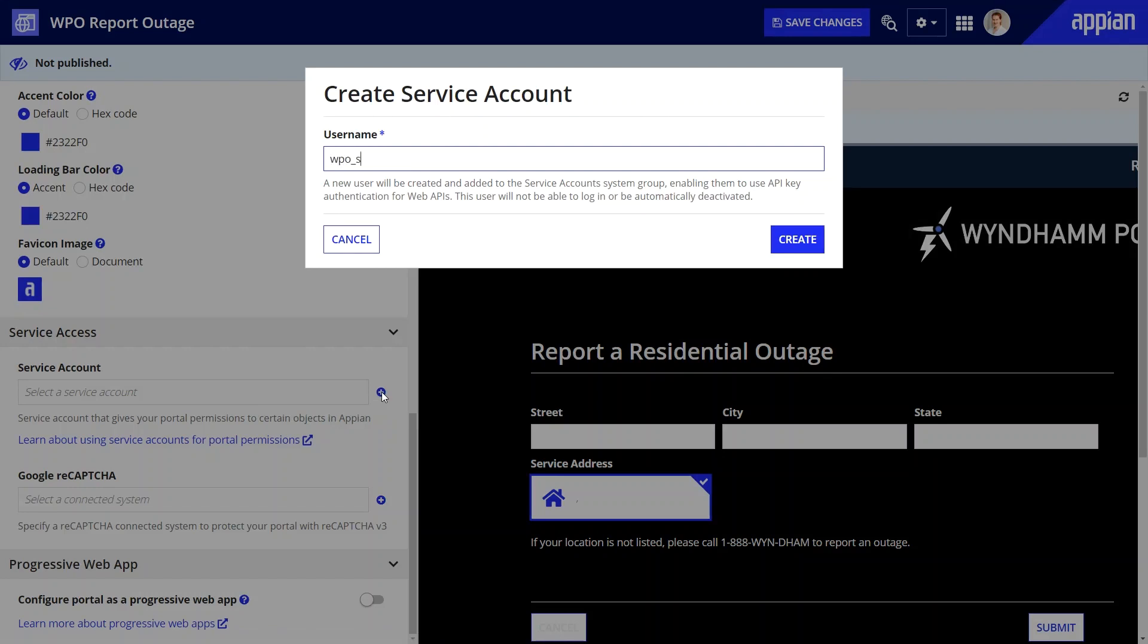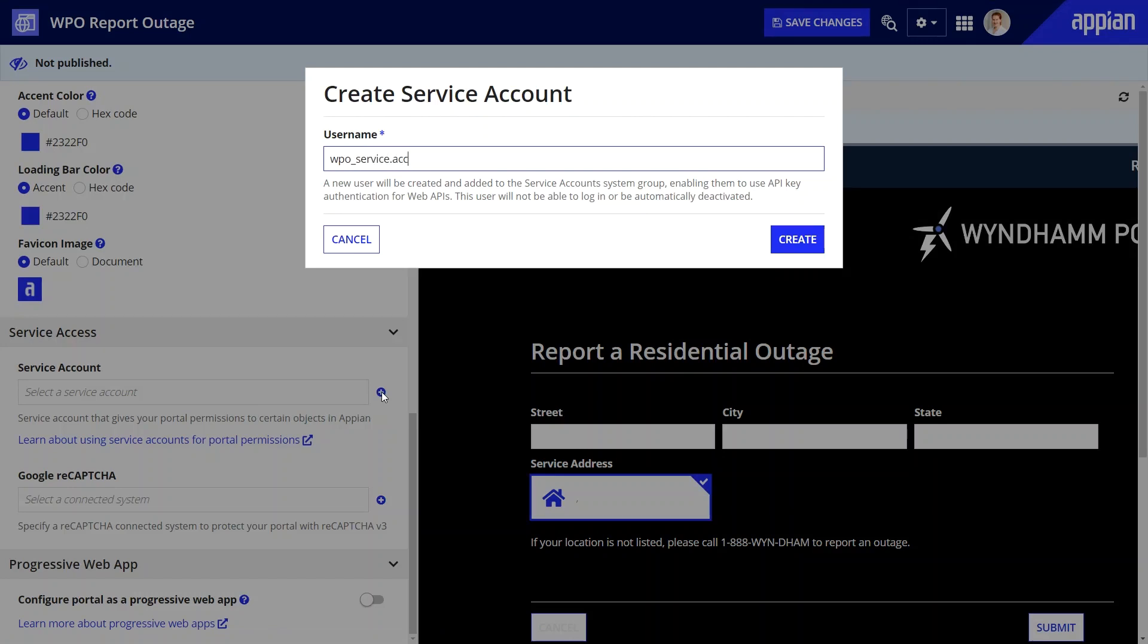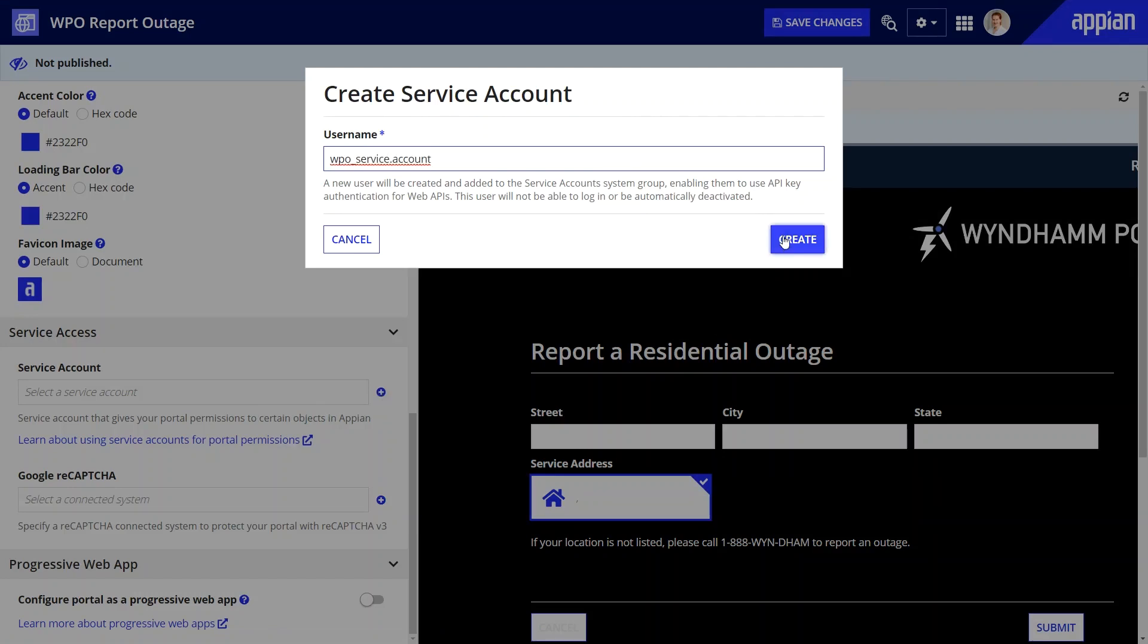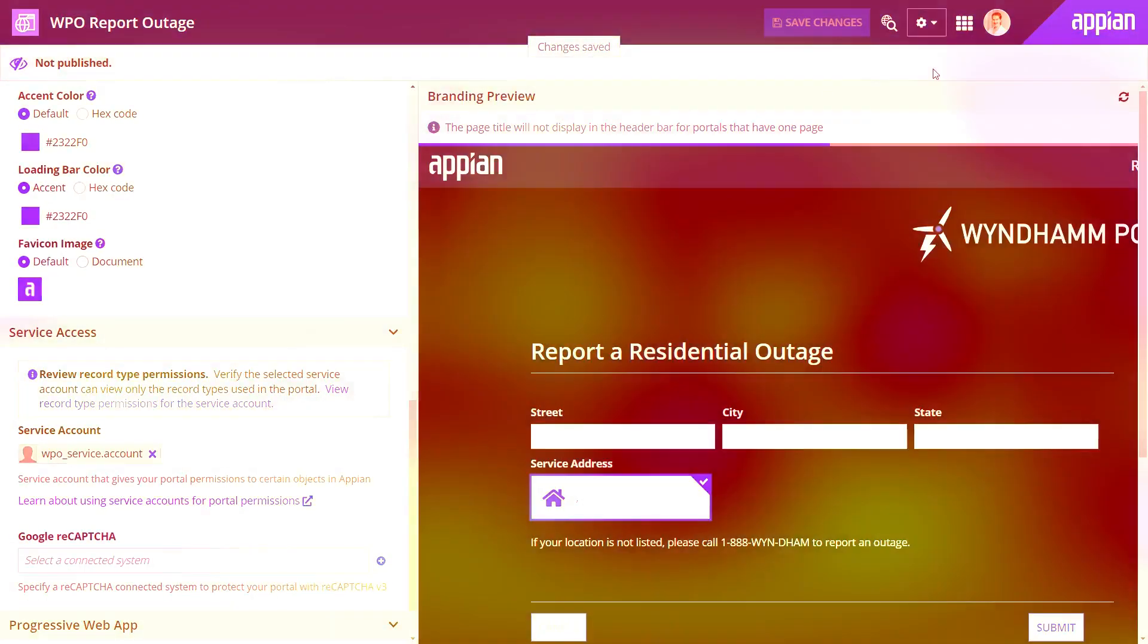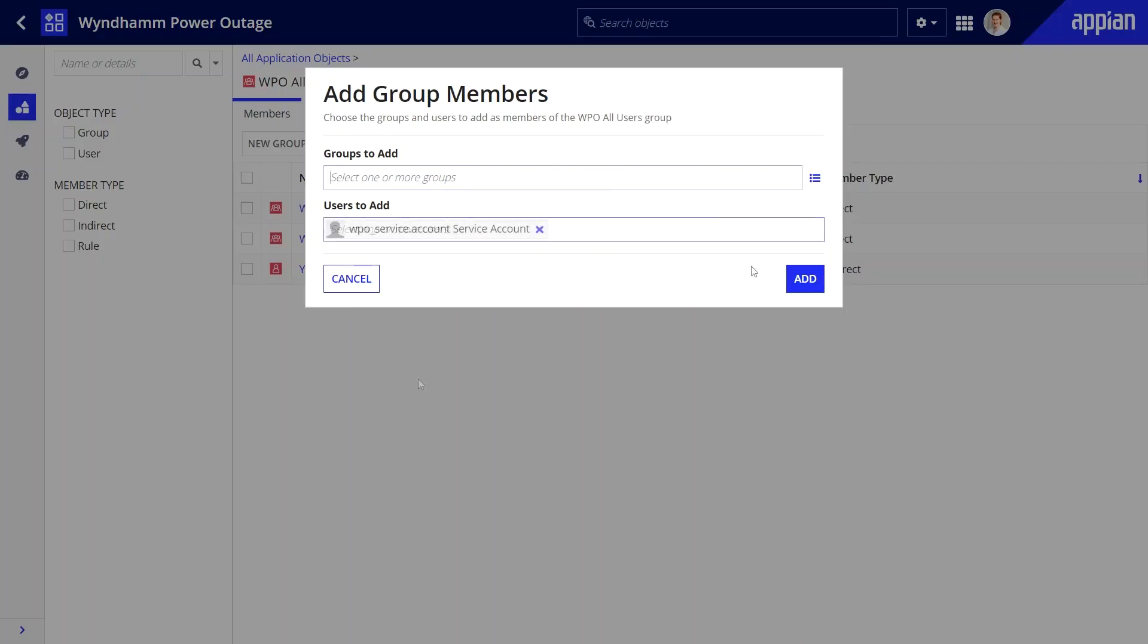Keep in mind that to create a service account, you should have the system administrator permissions. I'll create a new service account, and next. Let's jump to this app's All Users group and add it as a user.